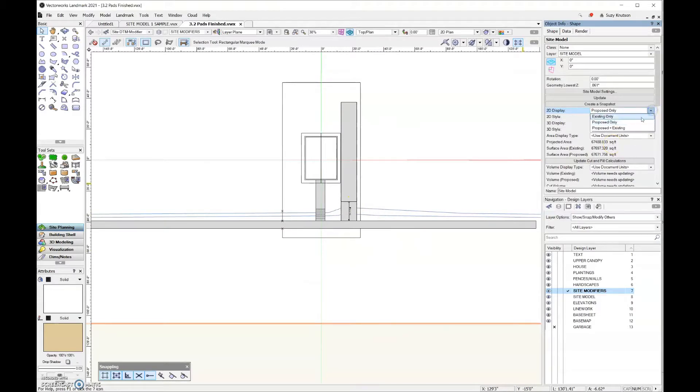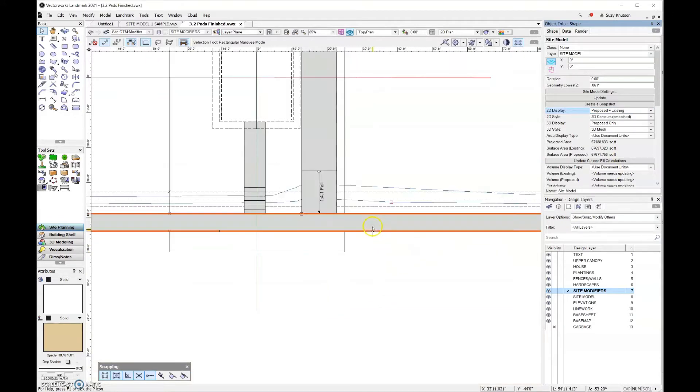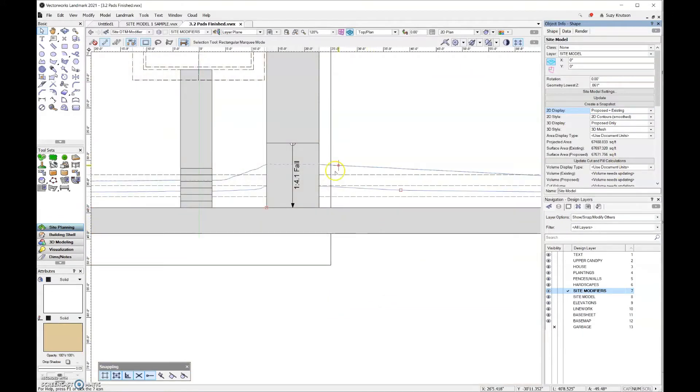We commonly leave this set to both proposed and existing, but I wanted you to know the difference between the two different line types that you're looking at when you're in top plan view.